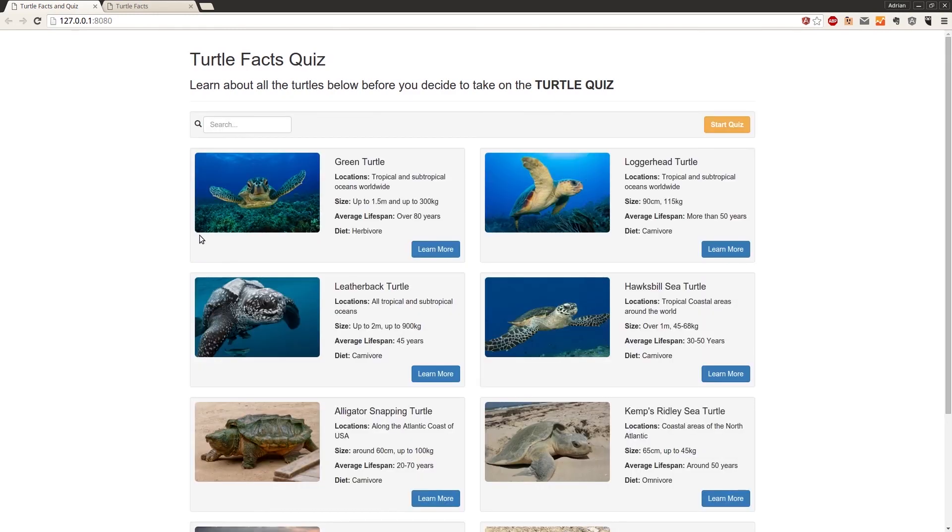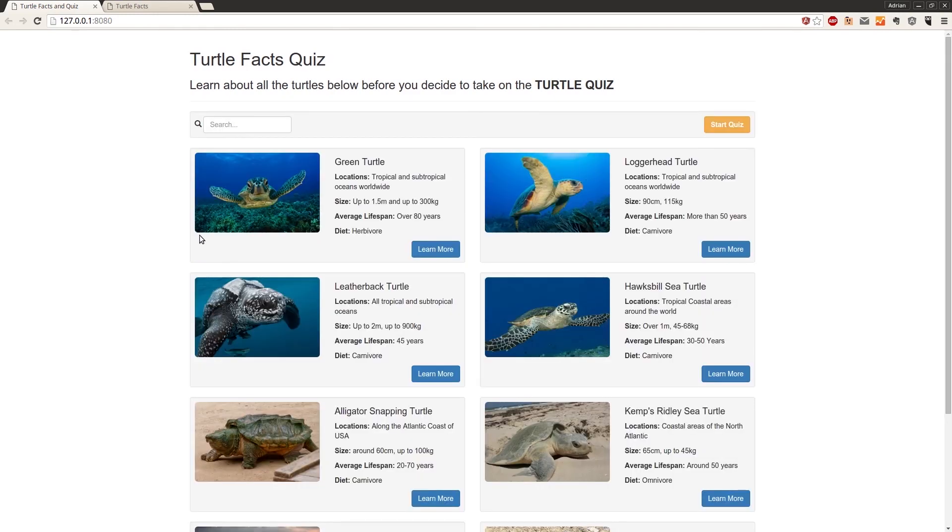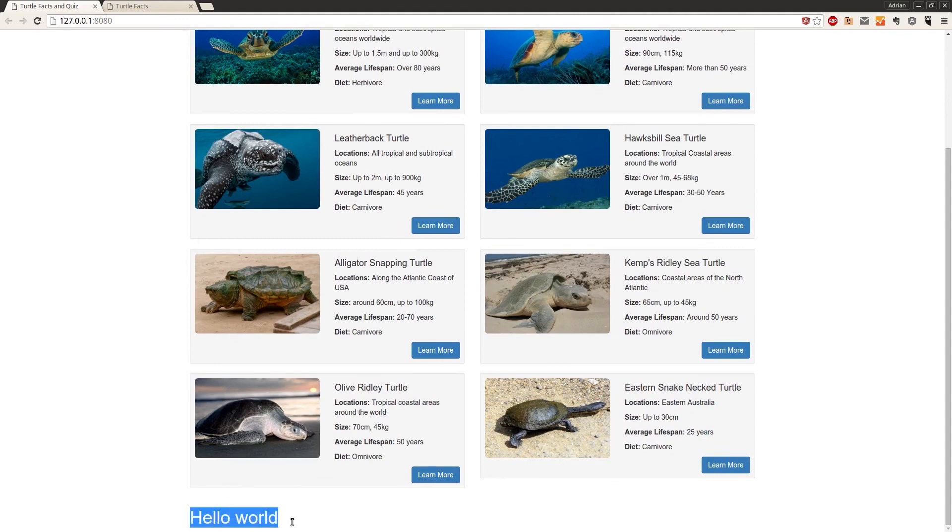And that's not supposed to happen. But if we scroll down, we can see hello world. So what's happened here?